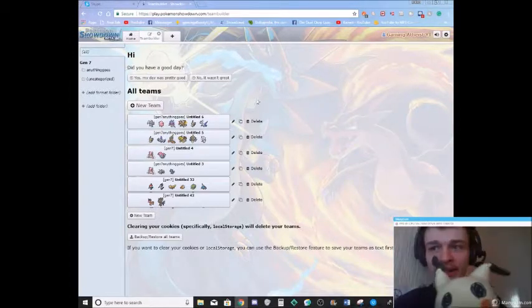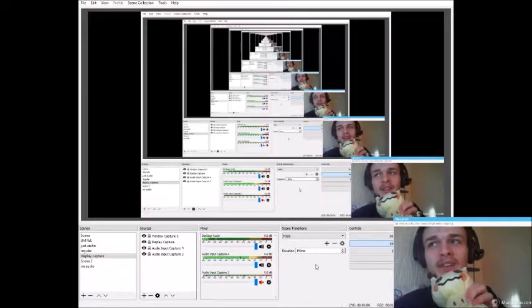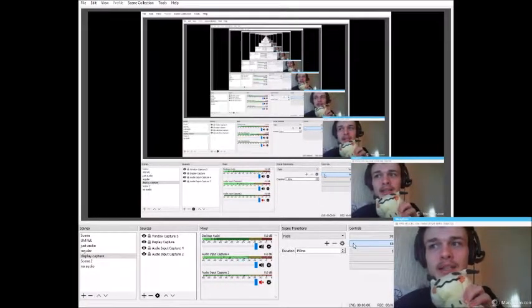Mimikyu. Right. So I think I'm going to cut this bit out and we'll probably be back when Max has got his teams all set up. See you in a minute. Bye-bye.